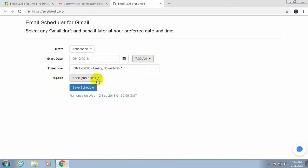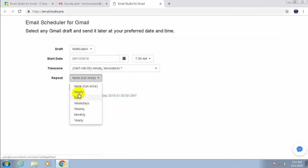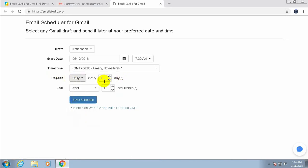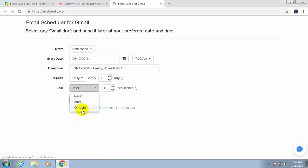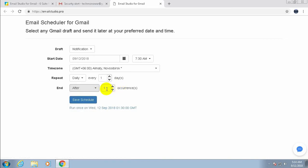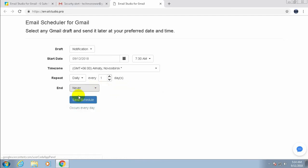For the repeat setting, there are many options: hourly, daily, weekly, monthly, and yearly. I'll select daily — every one day. For the ending, you can select 'Never' (it will continue indefinitely), 'After' (specify how many times it will occur), or 'On Date' (declare a specific end date). Selecting 'Never' means it will keep recurring continuously.